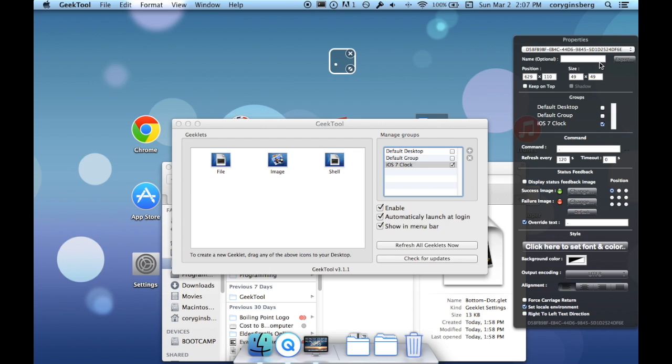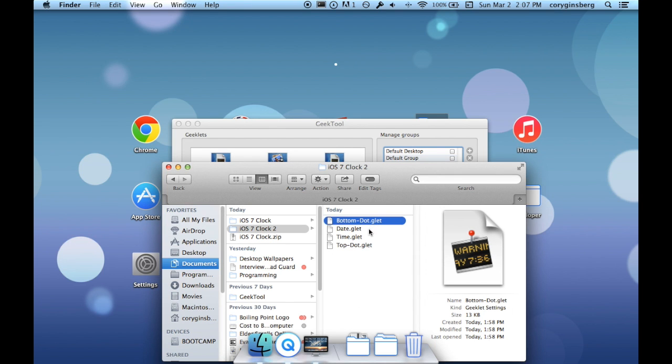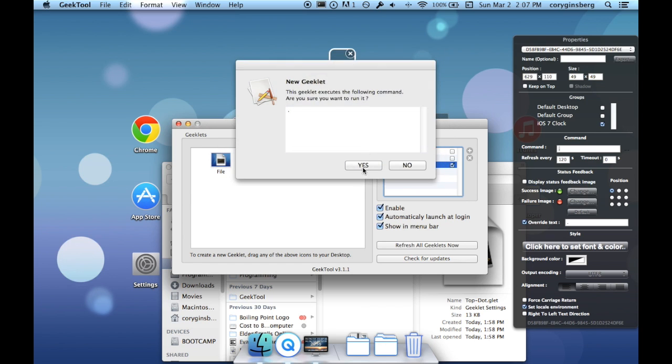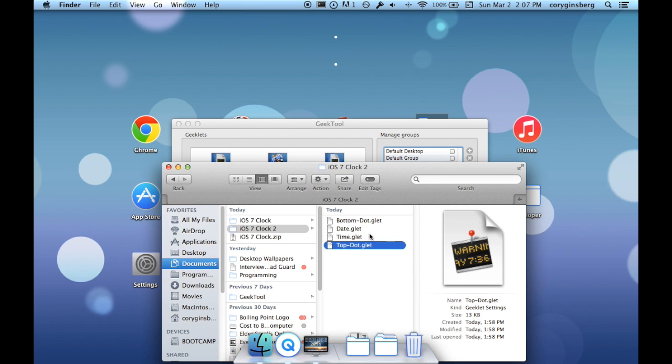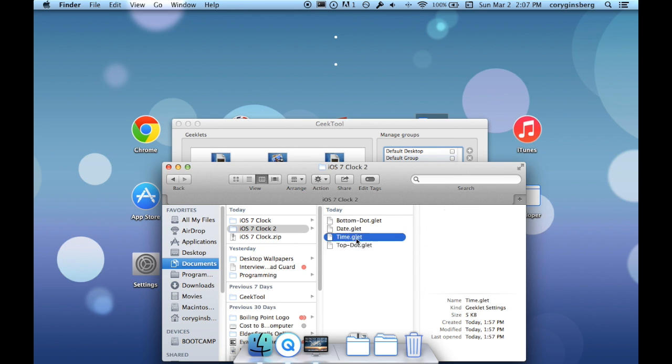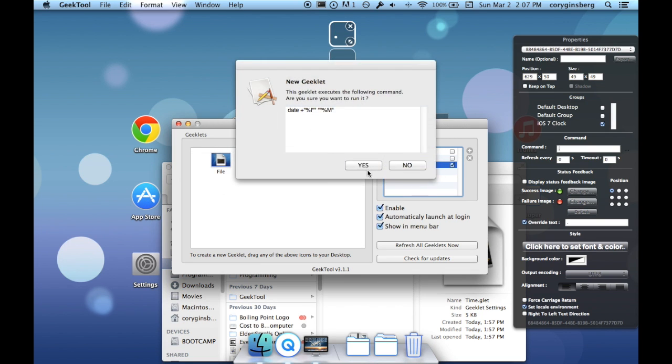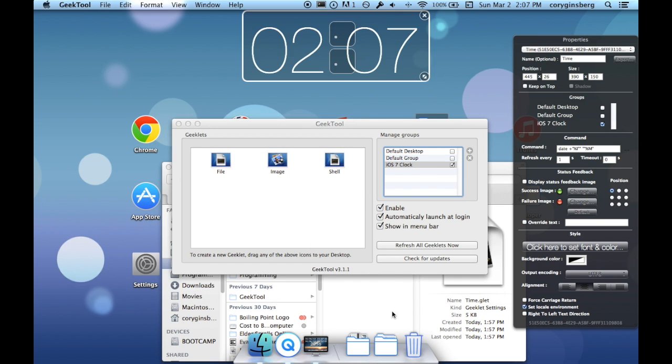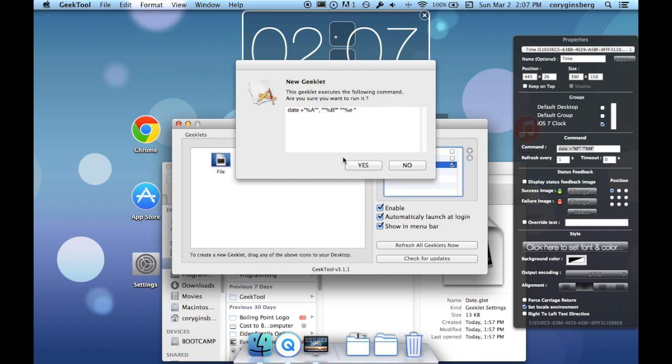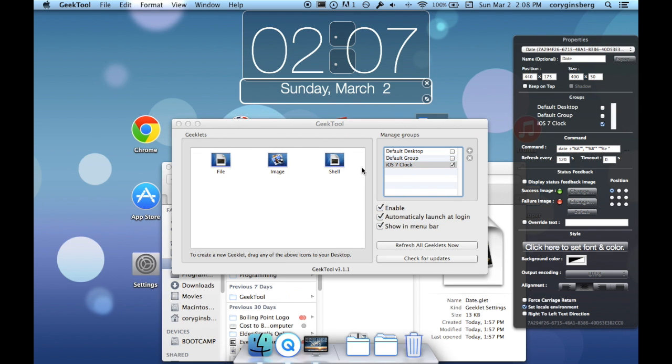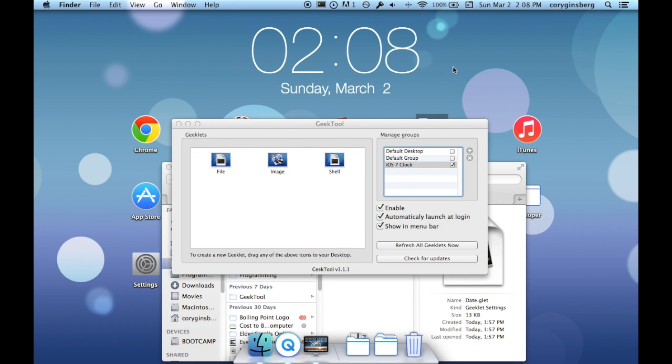And then I'm going to get the top dot yes, then the time yes, and then the date and yes again. And as you can see everything is how it's supposed to be.